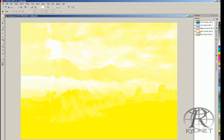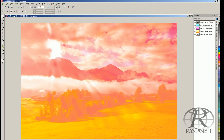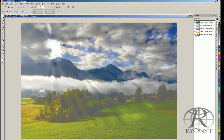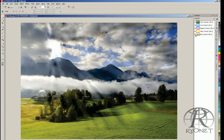Four color process is printed from light to dark: yellow, magenta, cyan, and then black. So we start with yellow, then put magenta on top of that, then cyan, and then black — that's how our four color process image would actually be screen printed.